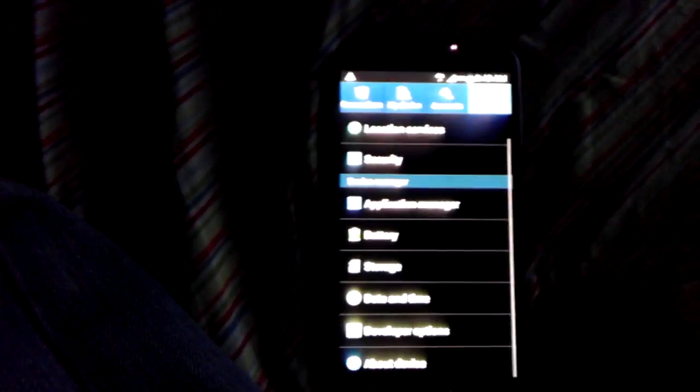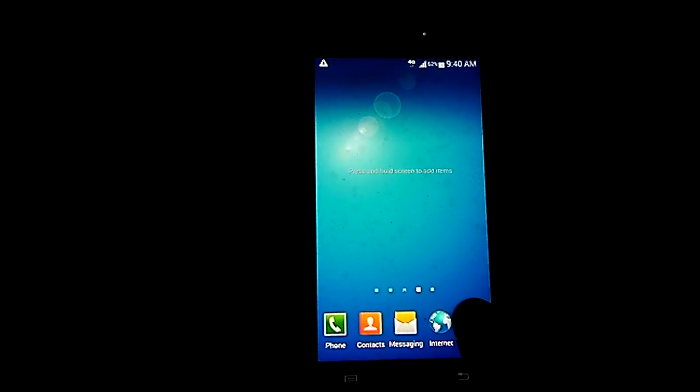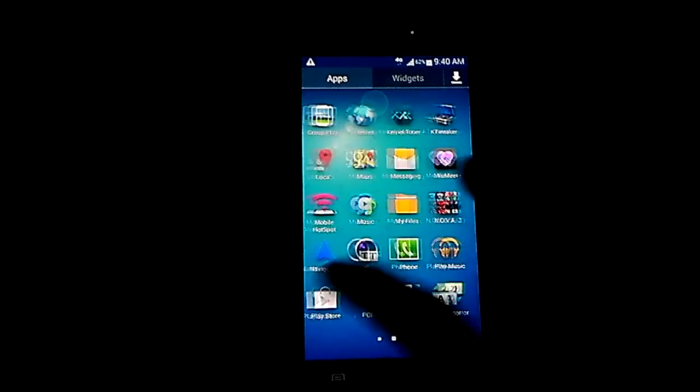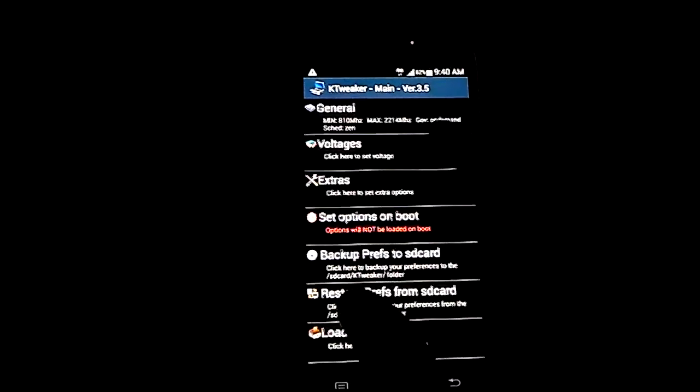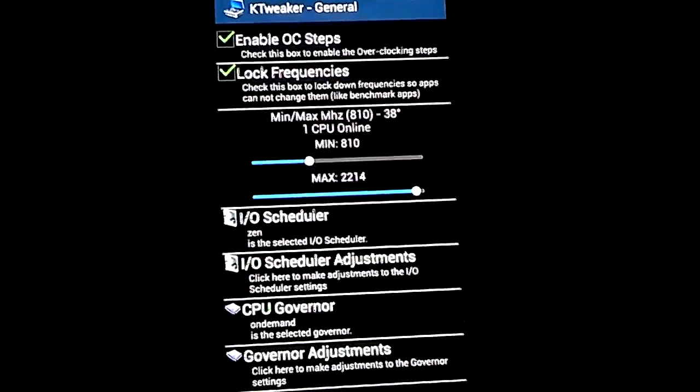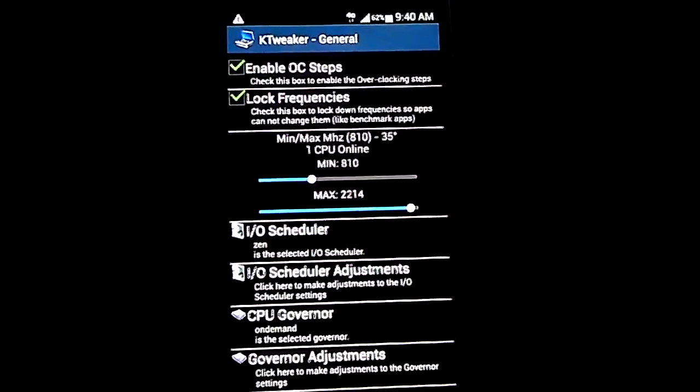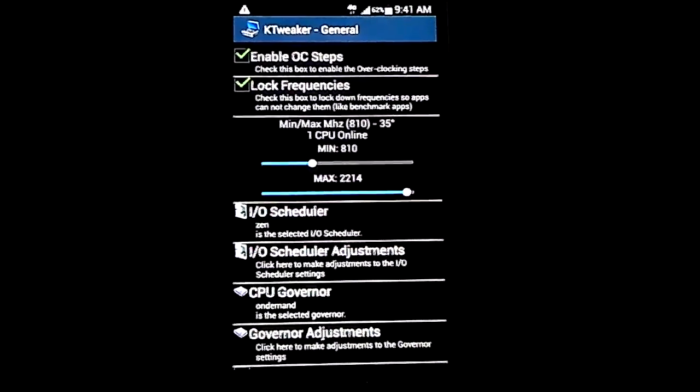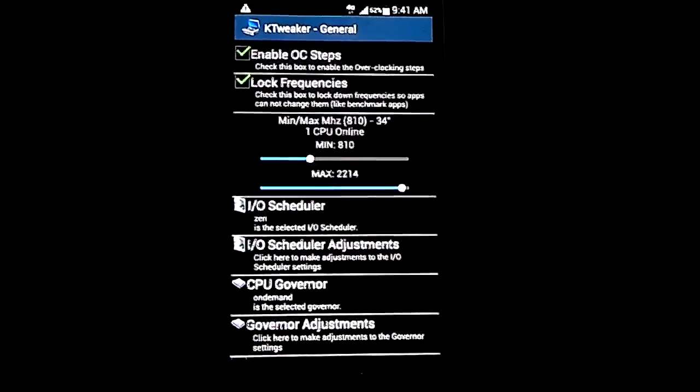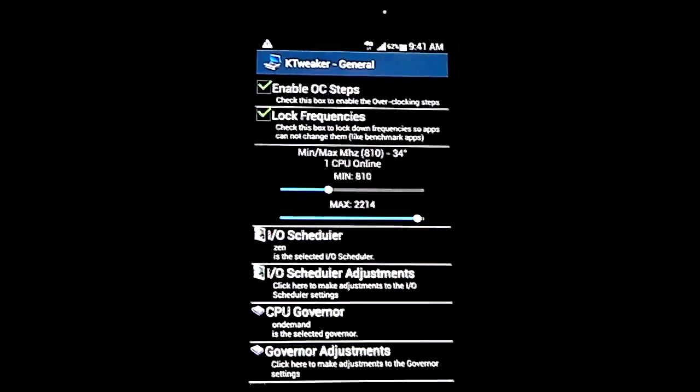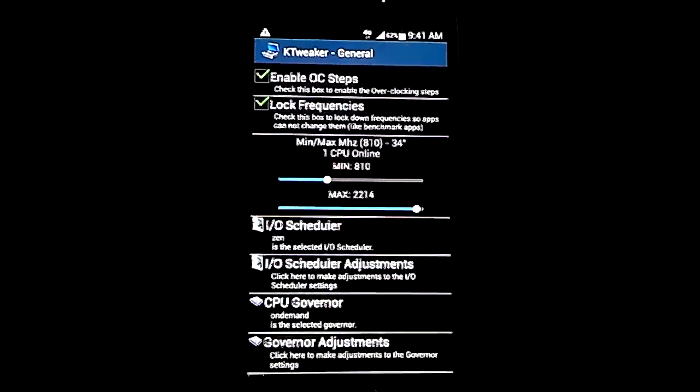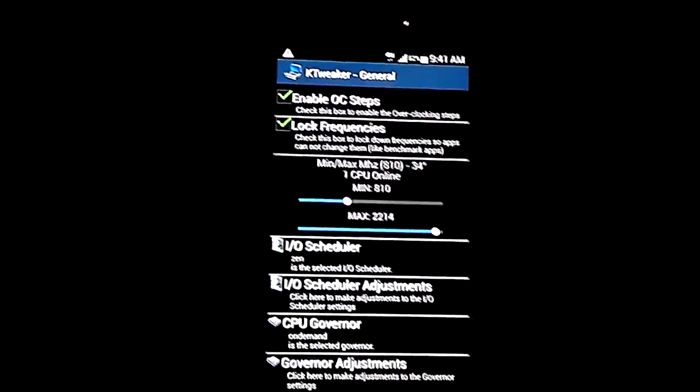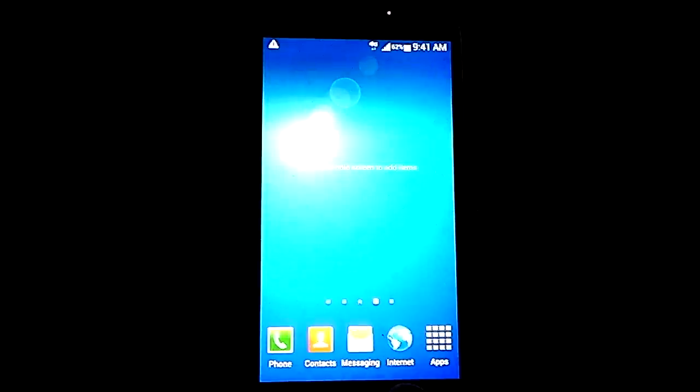This allows you to overclock the processor, not the GPU though. It allows you to overclock the processor to 2.3. Now I put it at 2.2 because at 2.3 the phone does get pretty hot and it did shut off on me.